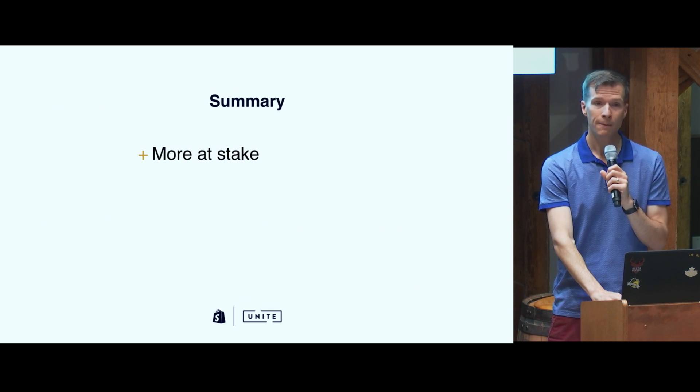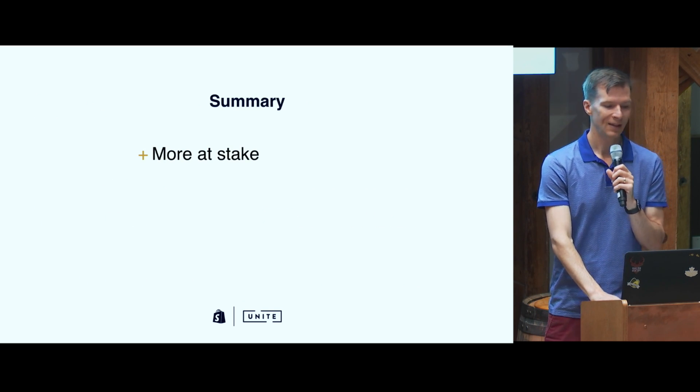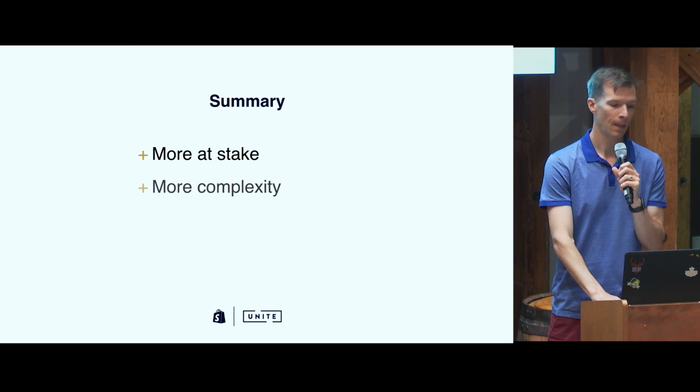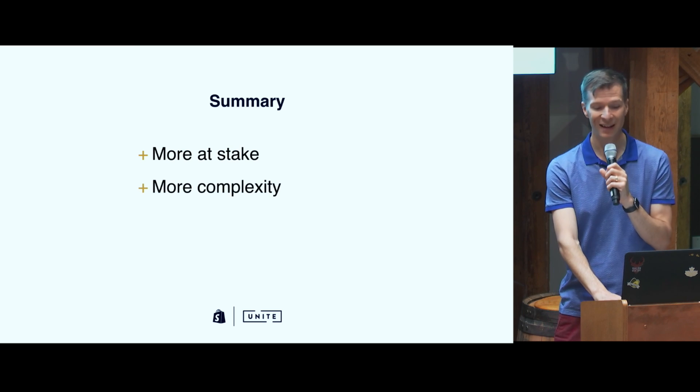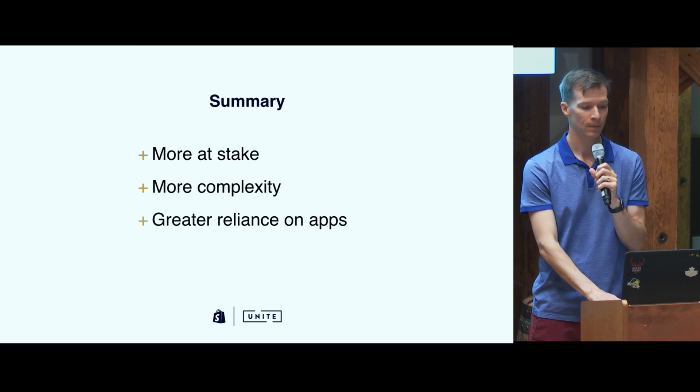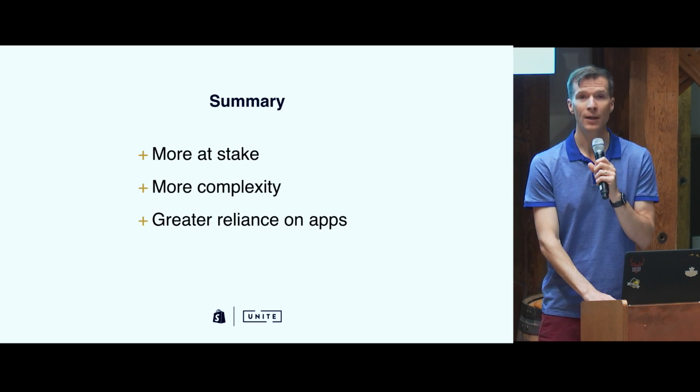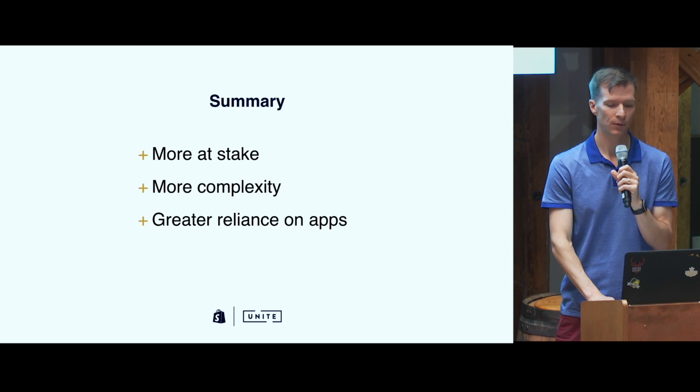So the difference is, to summarize, there's more at stake, there's more complexity, and there's a greater usage of apps.